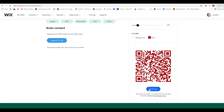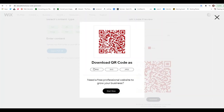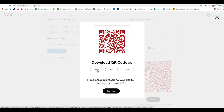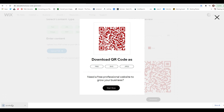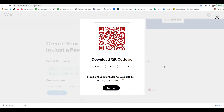Once you're ready, click download and it will give you options like PNG, SVG, or JPEG. PNG is the highest quality, so that's the recommended format for QR codes. Click it and it will download for you — and that's how easy it is.